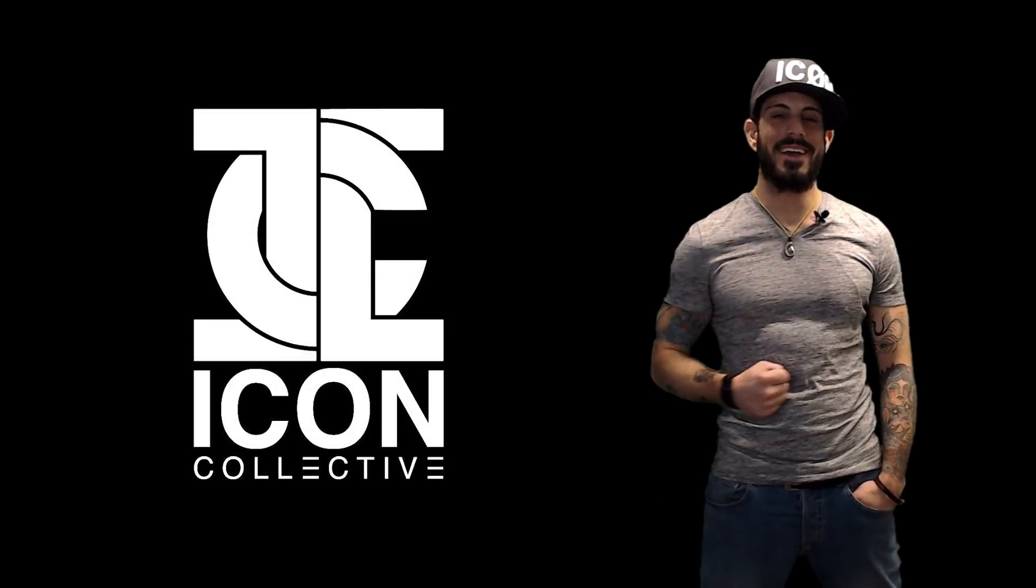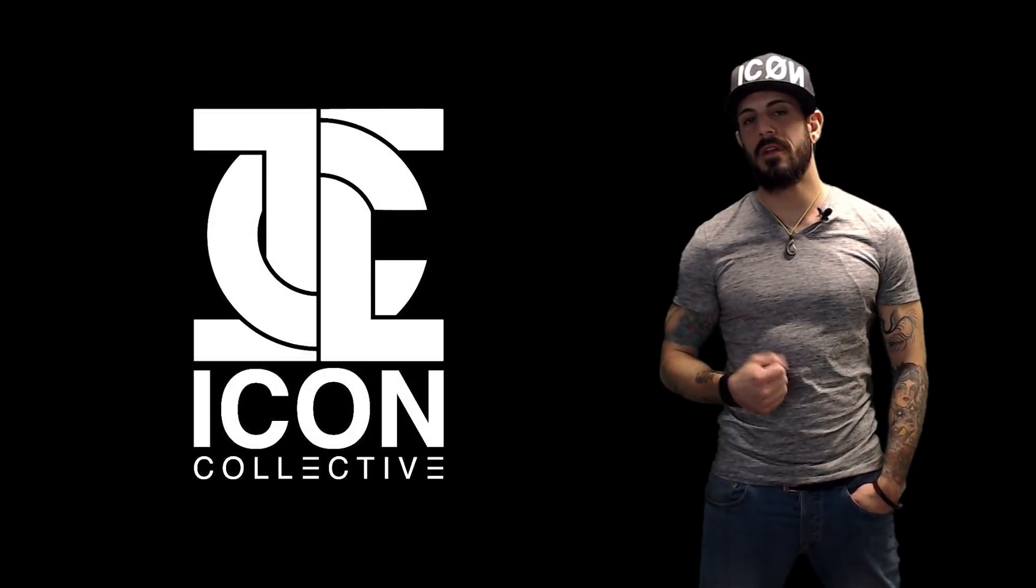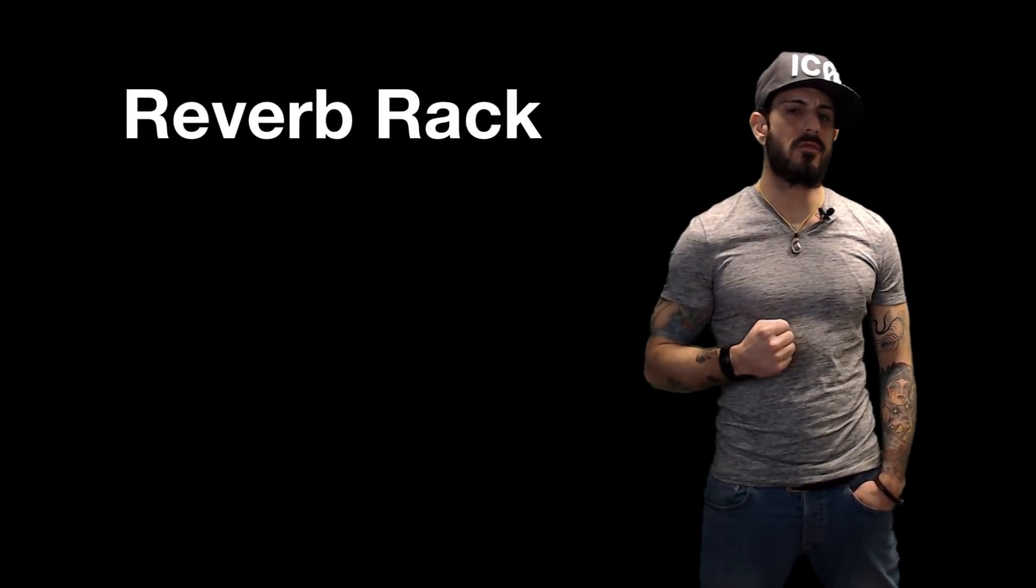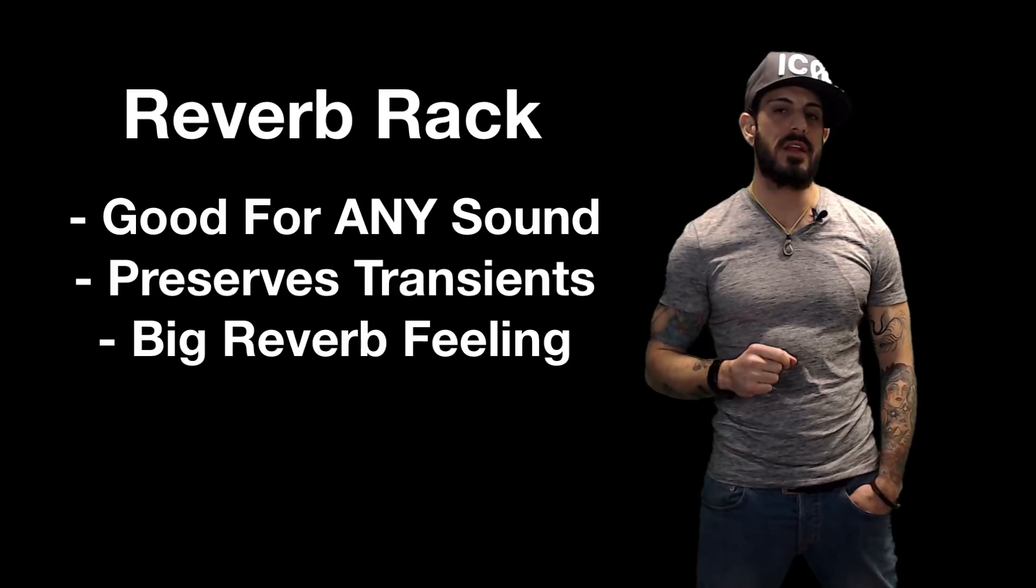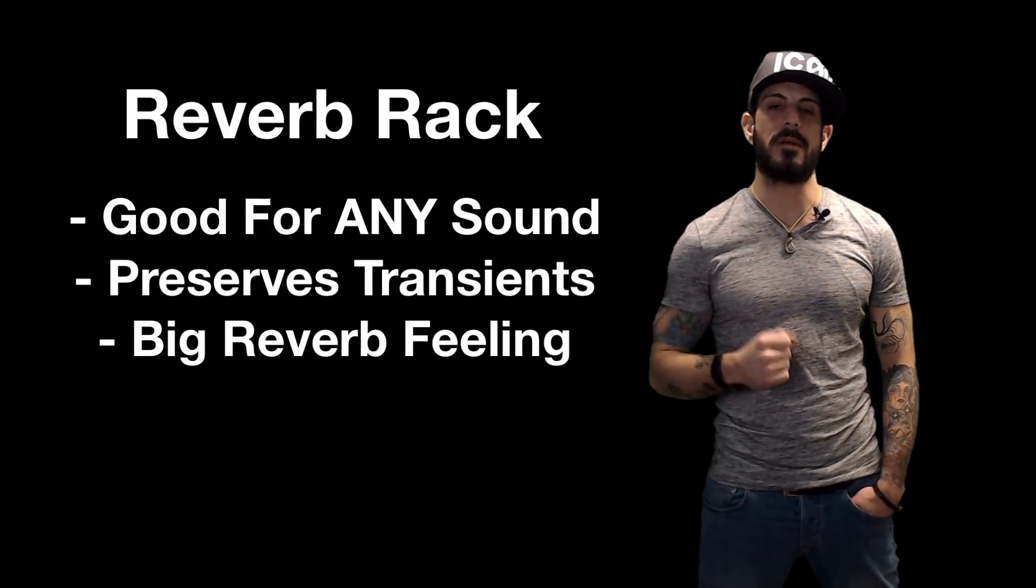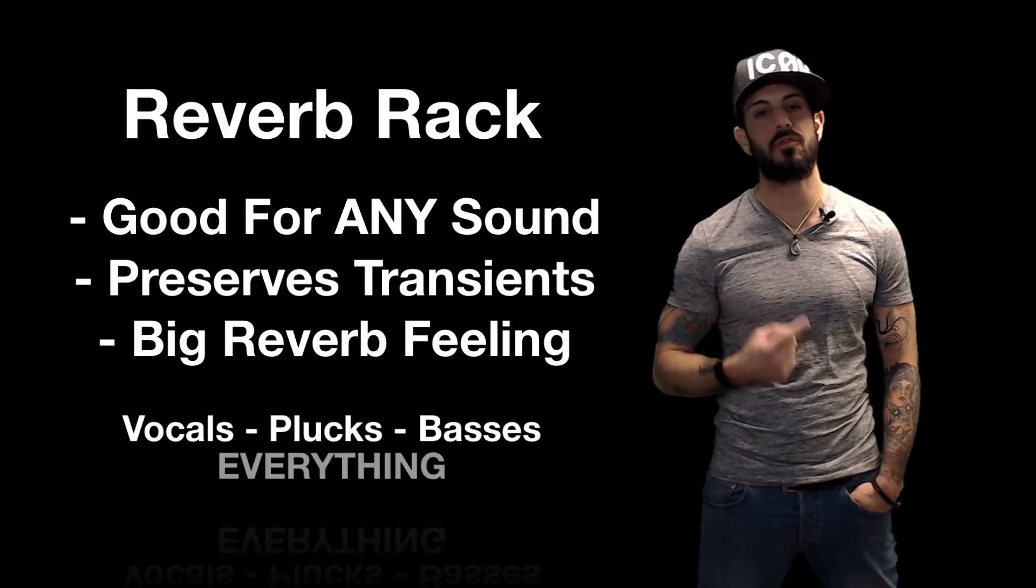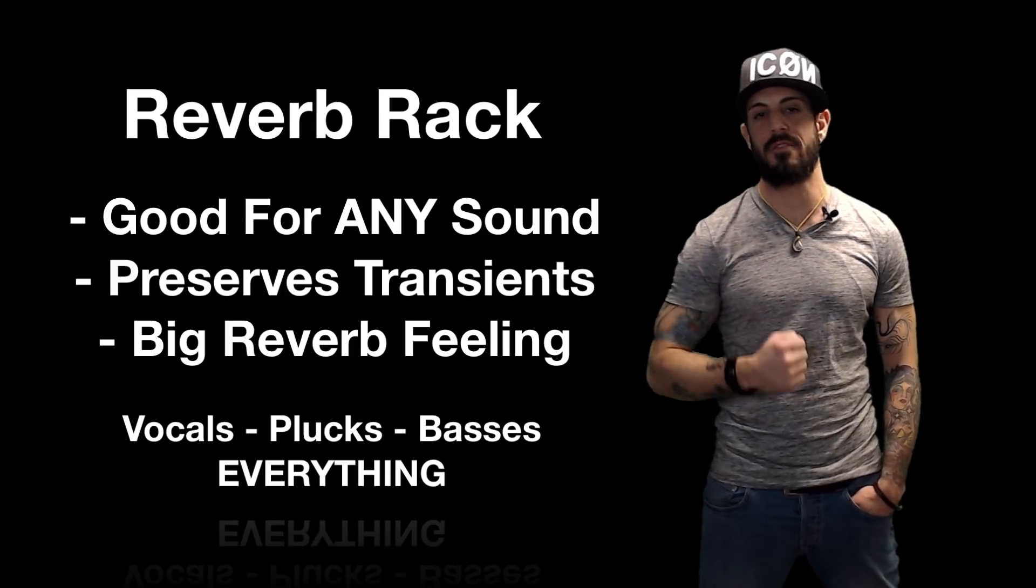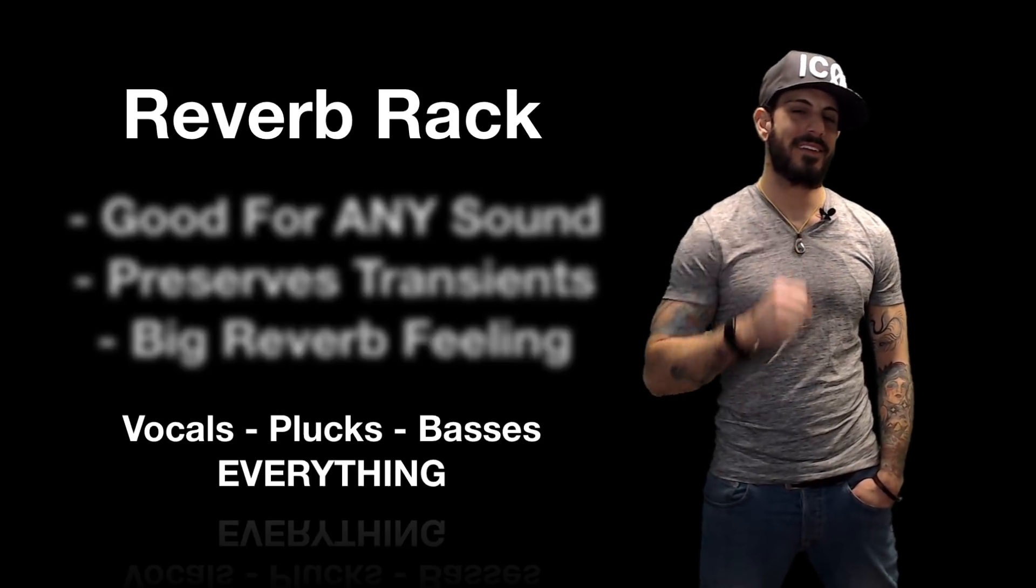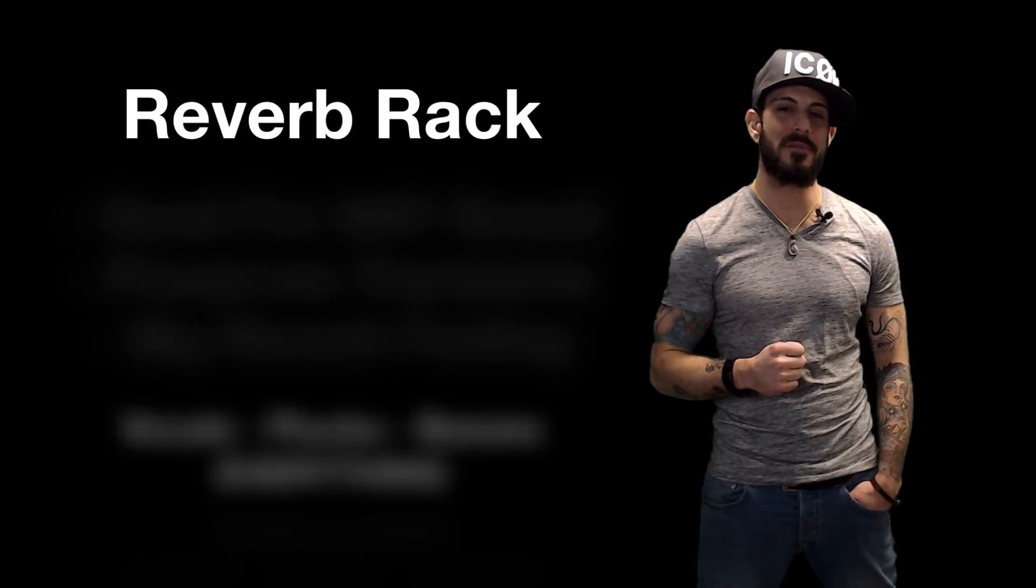Okay guys, I hope you enjoyed this tutorial and found it useful. Remember, this reverb rack can be used on any sound that you want to preserve those transients and keep that big reverb feeling. It doesn't have to just be a super saw. This is something I use on vocals, plucks, basses, everything. All right guys, stick to this channel because we got more good stuff coming. See ya.